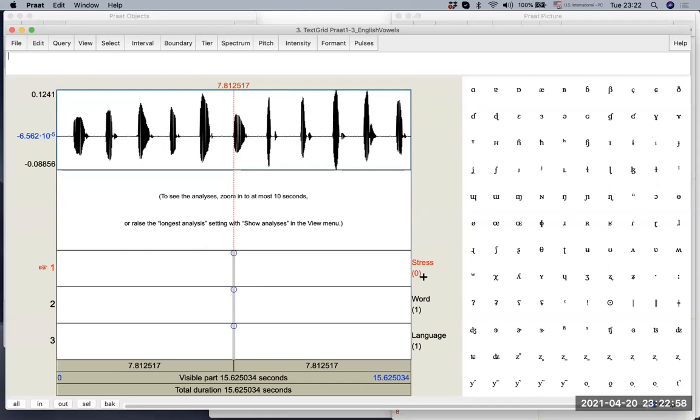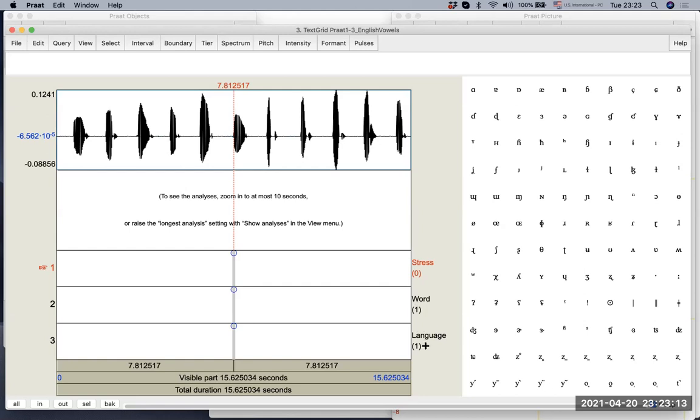There are two different kinds of tiers. And you can already see from the number that you see here, under the stress, there's a number zero, which means we don't have any point marked. Under word and language, we have one written, which means we have a single interval at the moment.